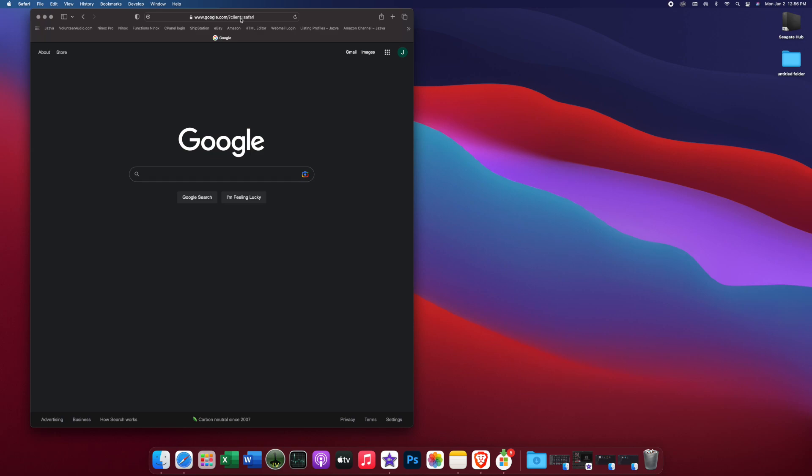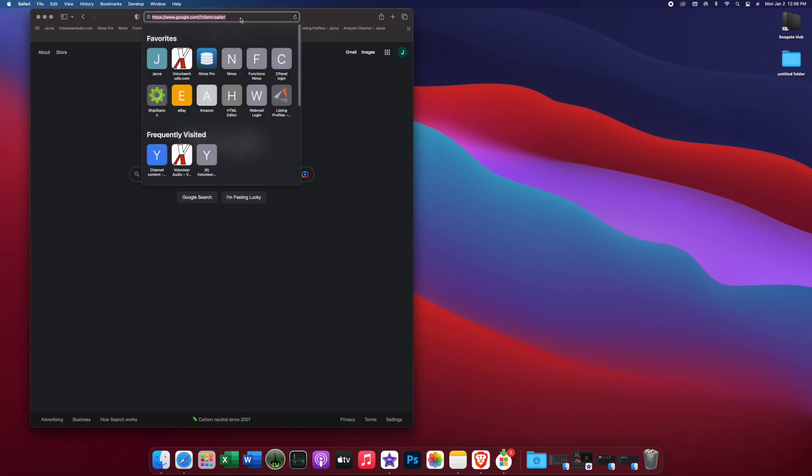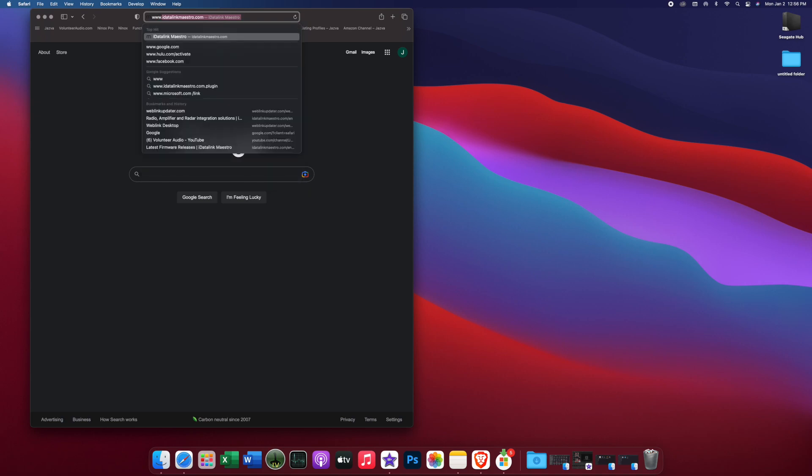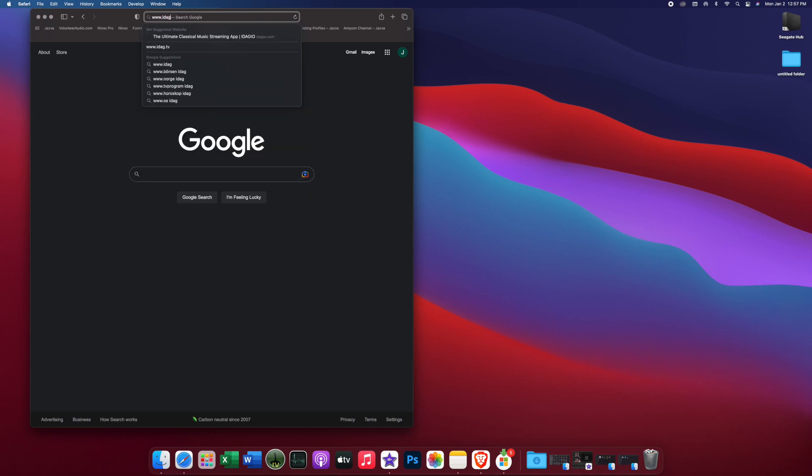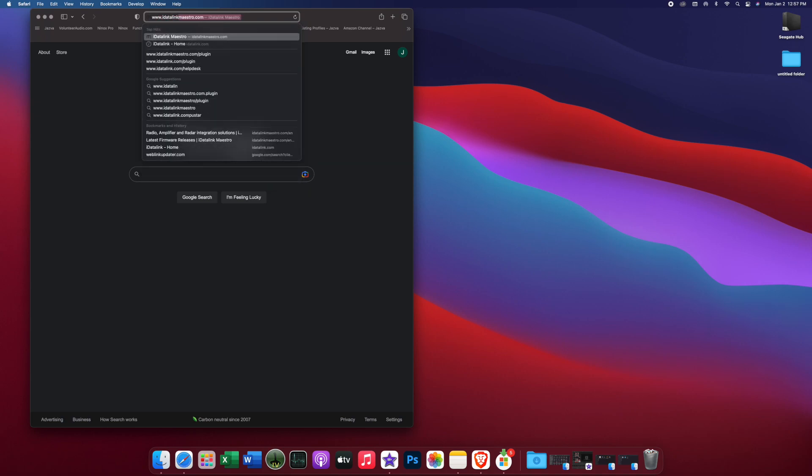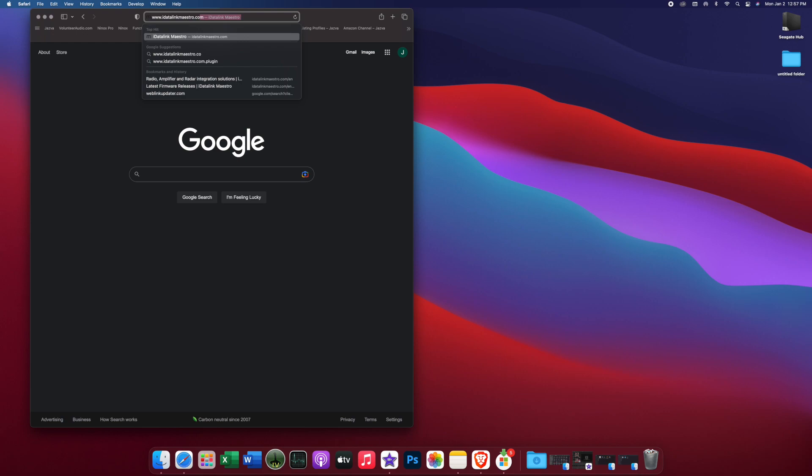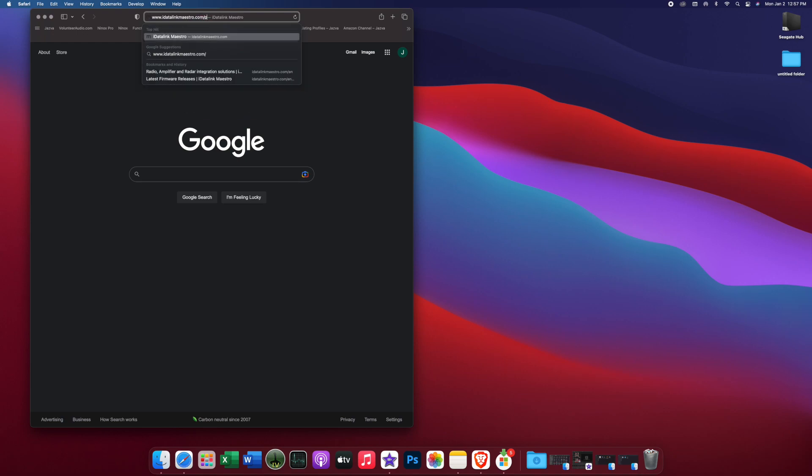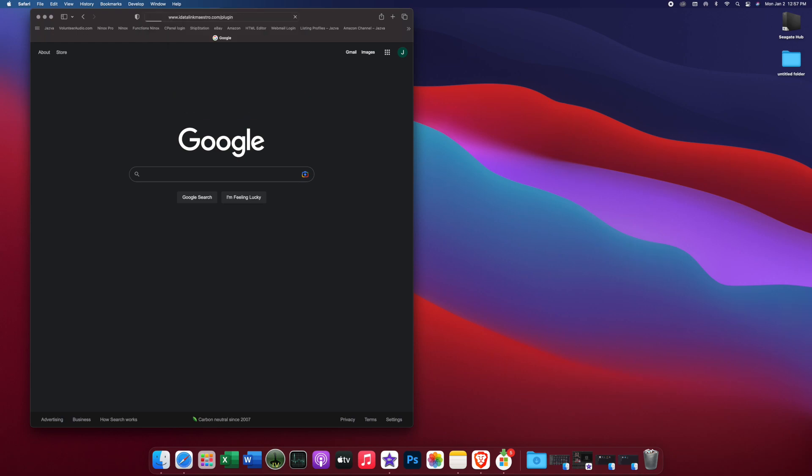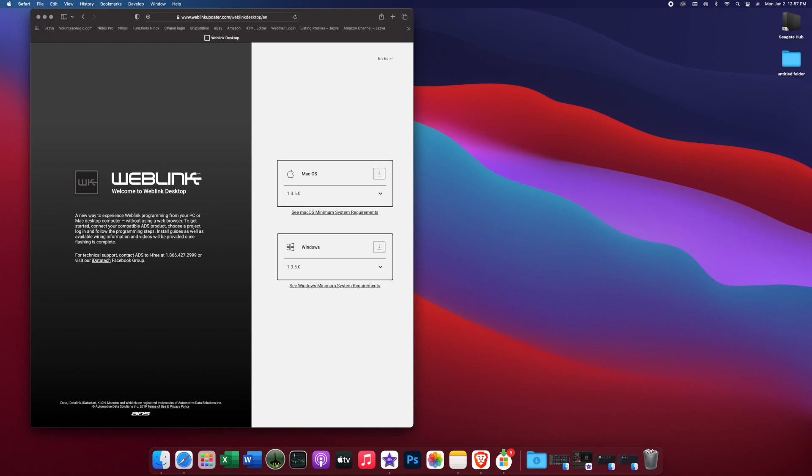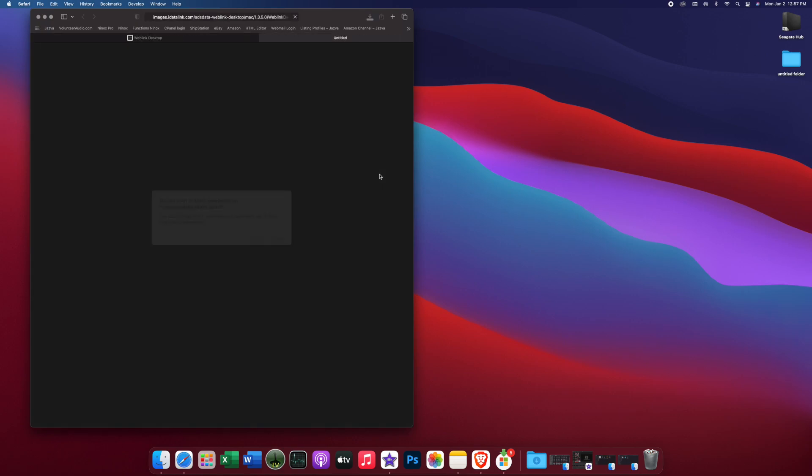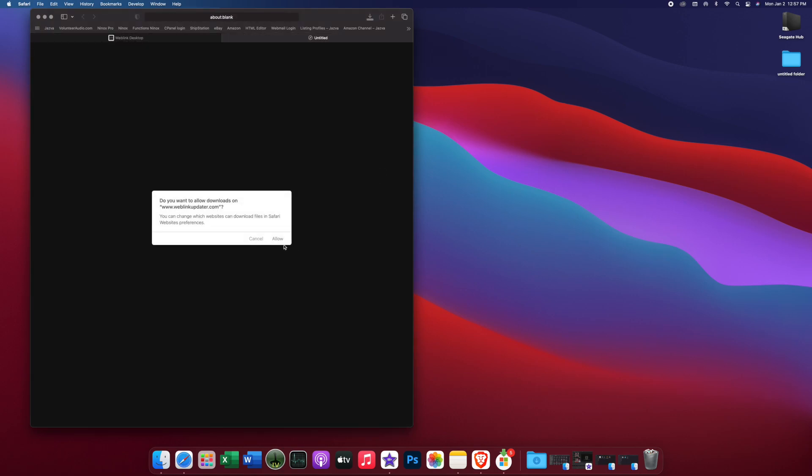So first thing we're doing, we're going to go to our search bar and we're going to search for iDataLink Maestro.com slash plugin. This is going to also come in the quick start guide that comes with your Maestro RR. So as you'll see here, I'm on an Apple computer, but we have a Windows option or Mac OS. So we're going to download the Mac version.